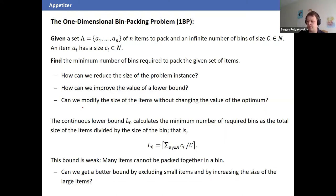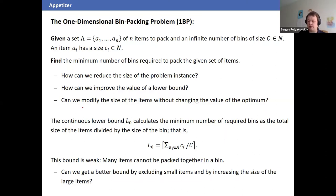This continuous lower bound is weak — the worst case is 1/2. For example, two items each slightly larger than half the bin size cannot be packed together, so you need two bins, but the continuous bound says one. The main question around dual feasible functions is: can we get a better bound by excluding small items and increasing the sizes of large items?